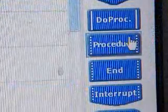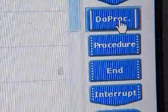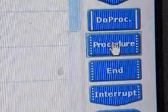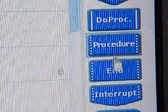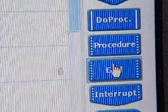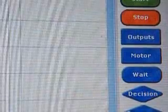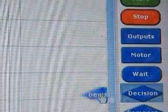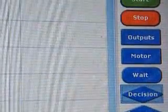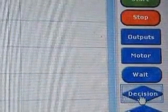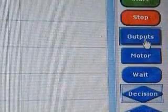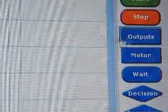We're now going to look at how to use procedures. We need to drag on a do procedure, a procedure, and an end procedure. We now need a decision and two outputs.